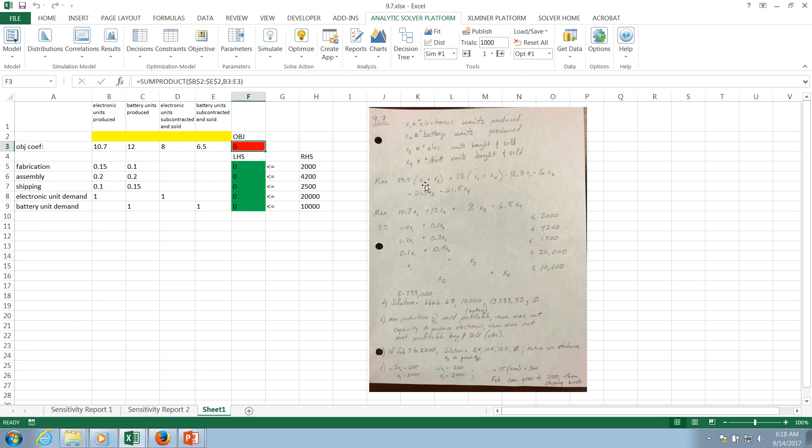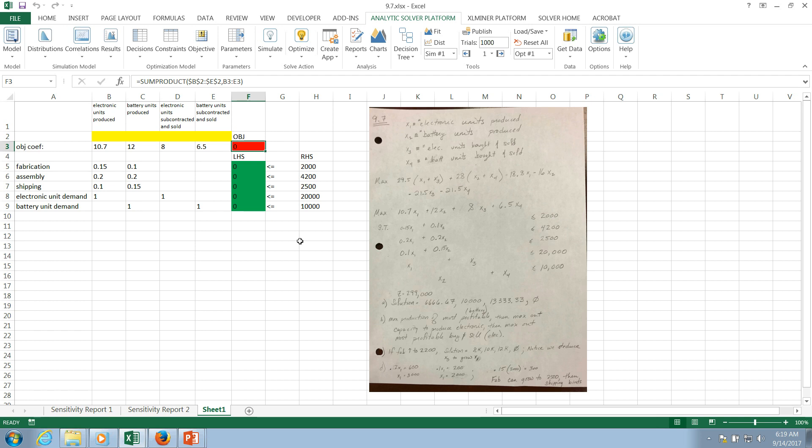I will leave it to the students to re-read the problem and understand how this particular formulation fell out. But the bottom line is that this final objective function formulation shown here, and the same coefficients are reflected here on the Excel sheet, represents the profit that can be achieved by selling each of those units. But that's subject to a number of constraints: fabrication, assembly, shipping, as well as demand. So let's get right into solving this.